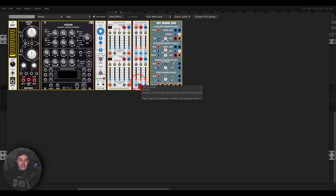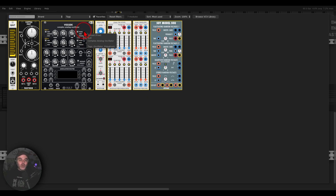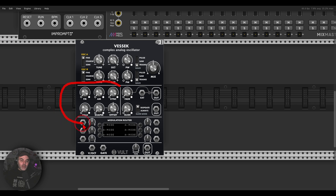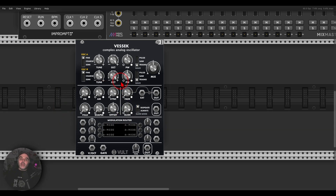We will need an oscillator. I'm going to use the complex oscillator from Vult, it's called Vesec. We have two oscillators, and we have FM, sync, folding, shaping — everything we need from a complex oscillator.